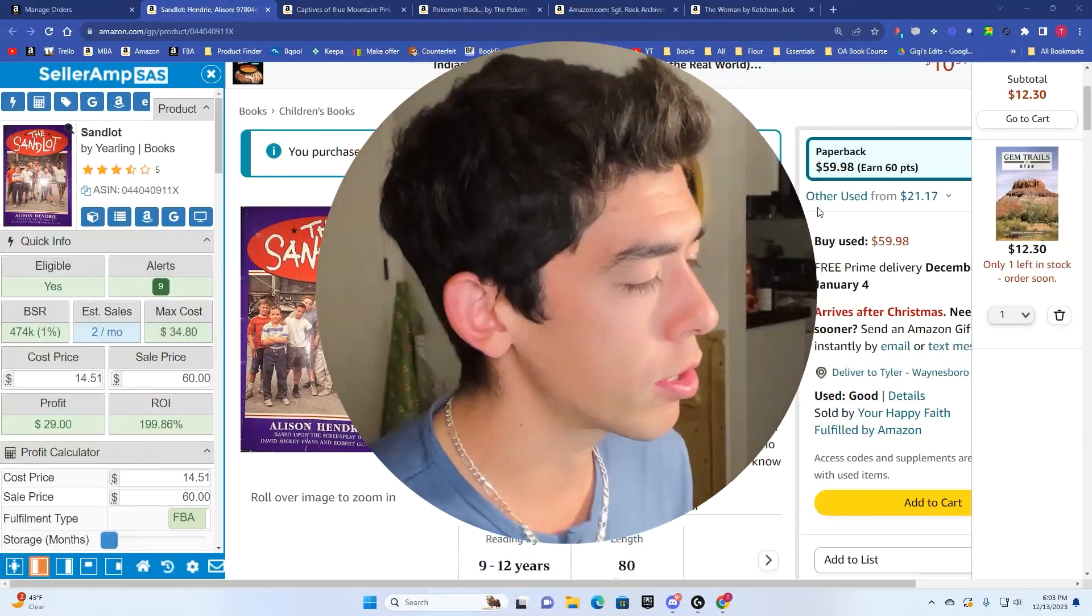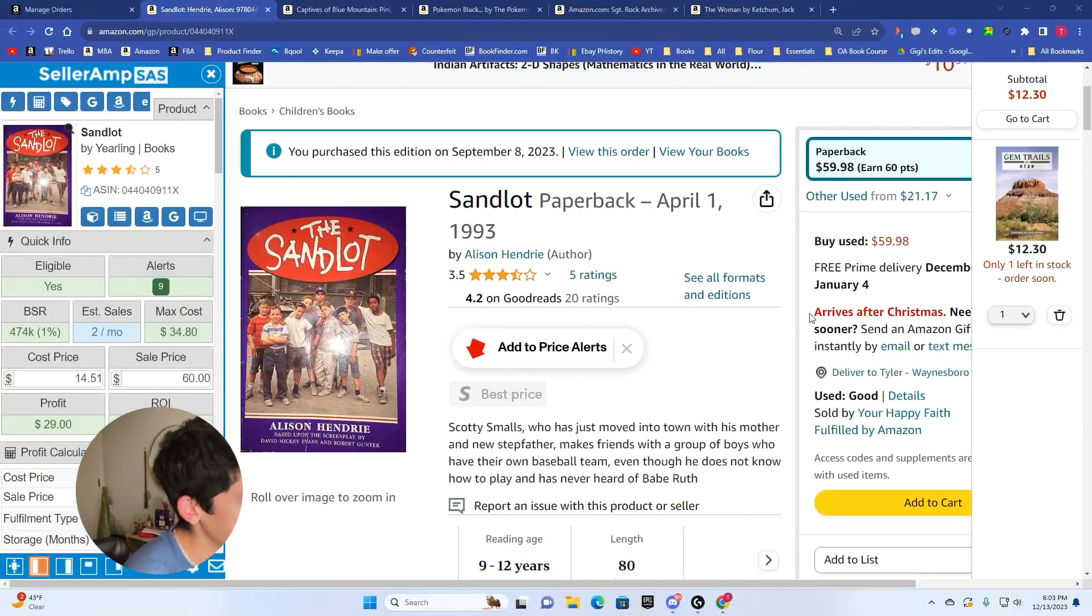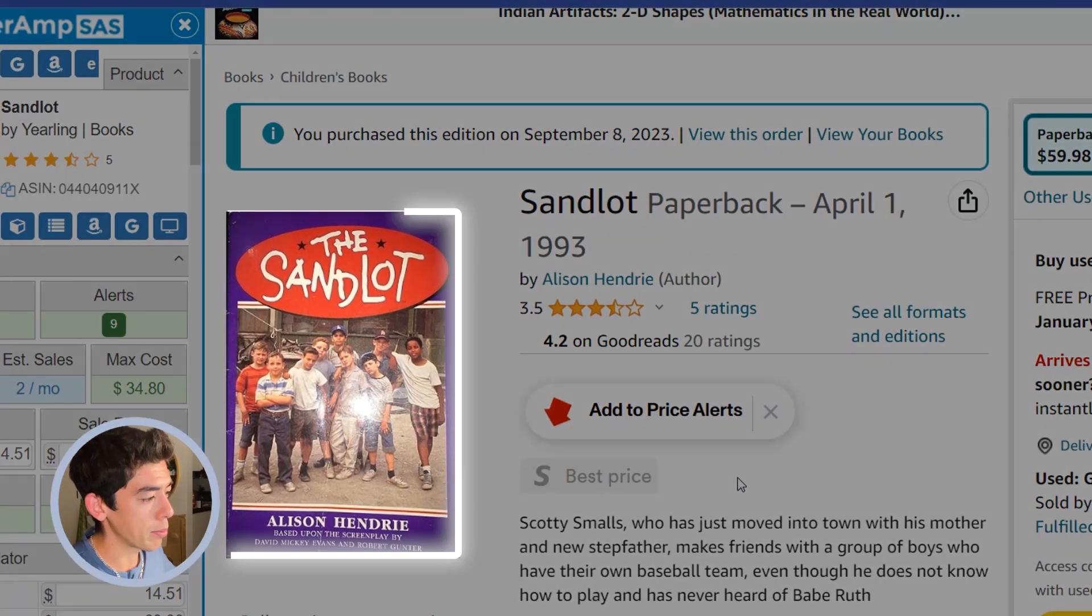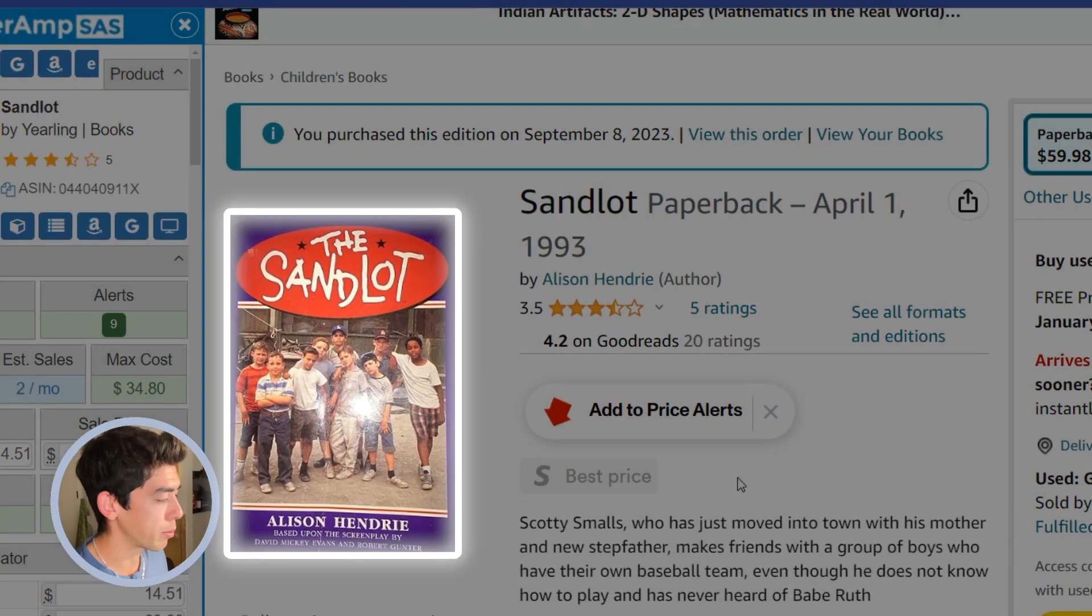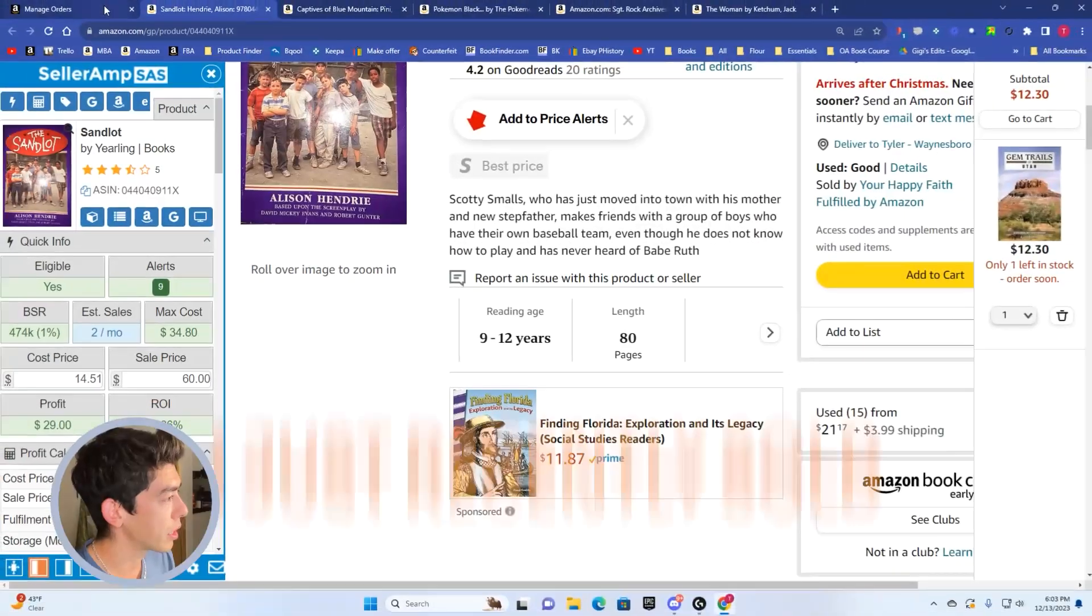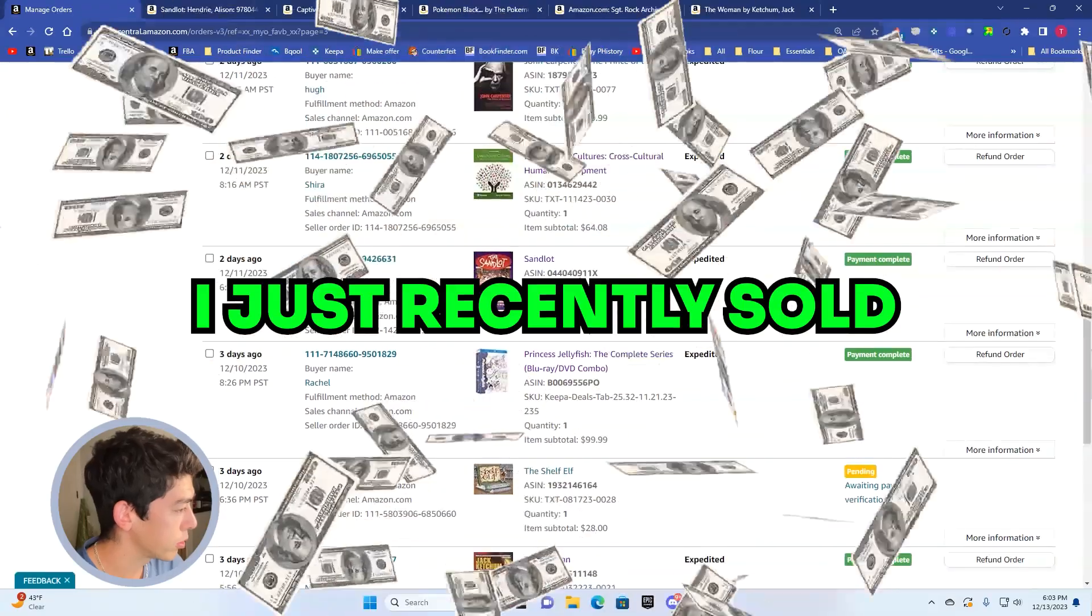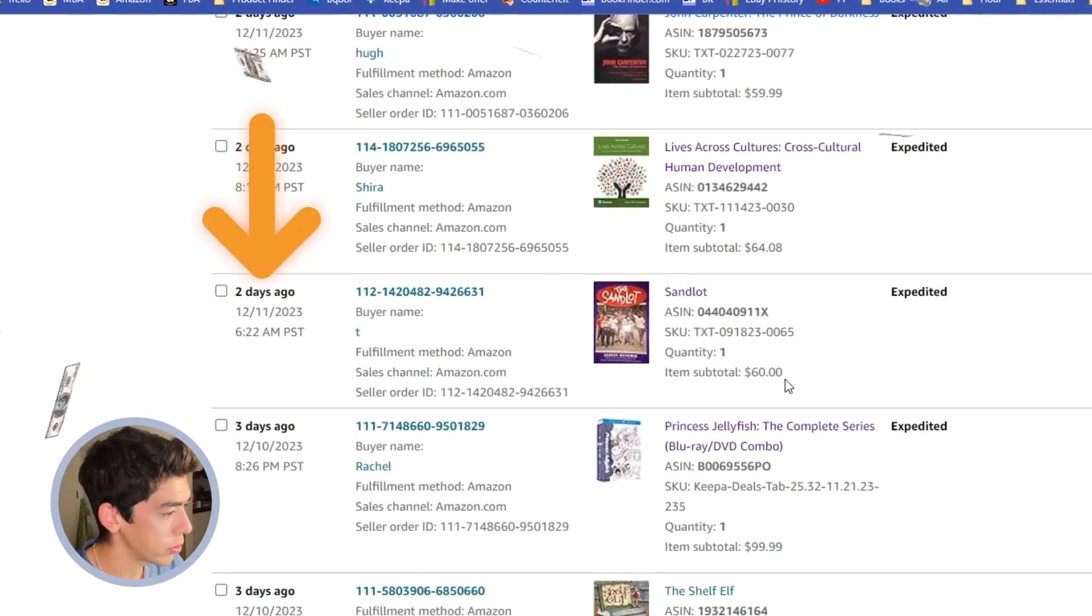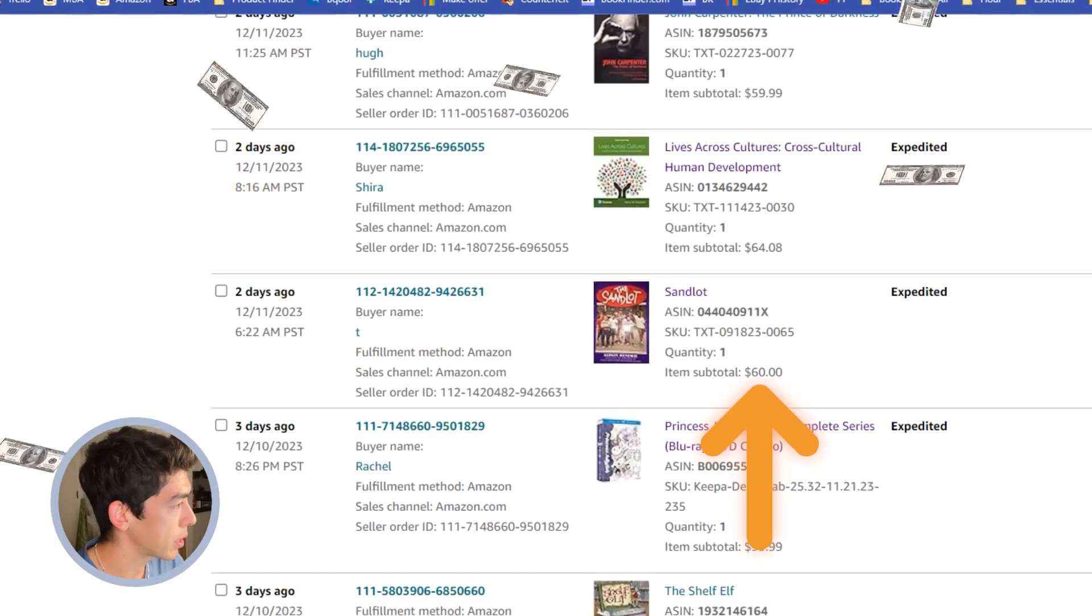We're going to start off with a book called The Sandlot. If you know anything about The Sandlot or baseball, this is an absolute classic. This is a book that I just recently sold. You can see I sold it here two days ago. It sold for $60.